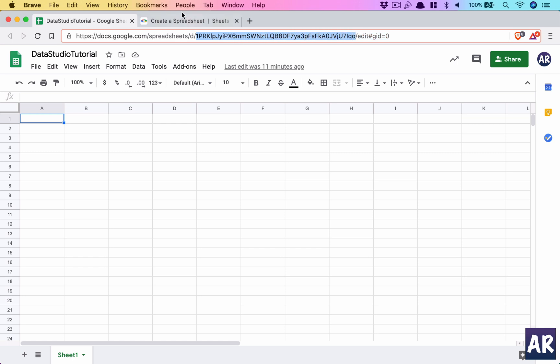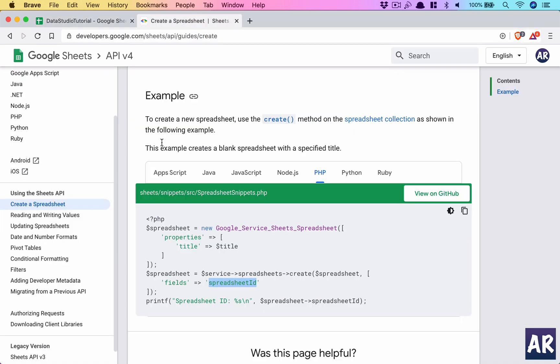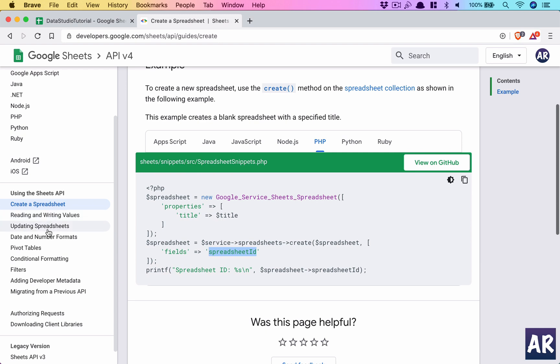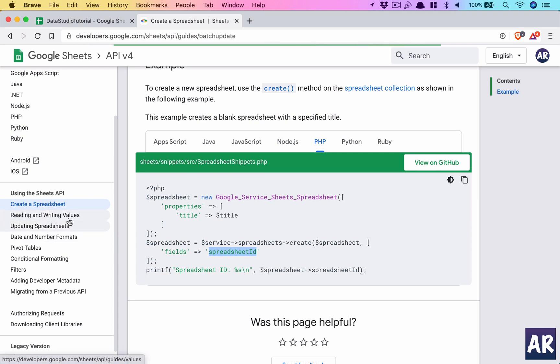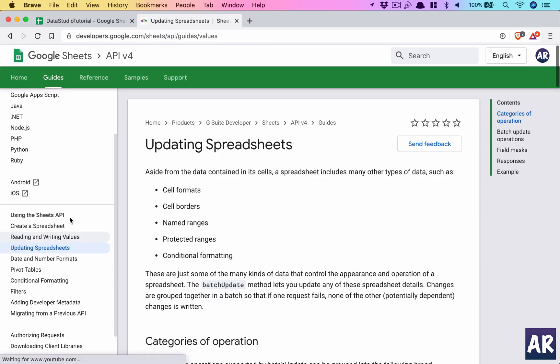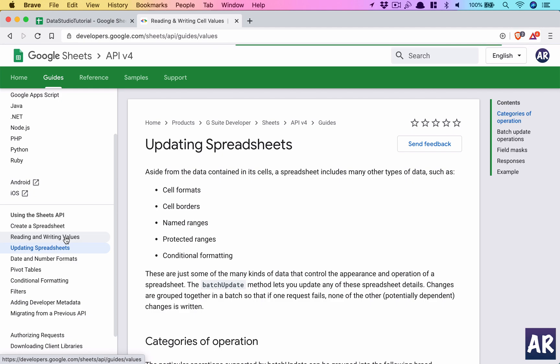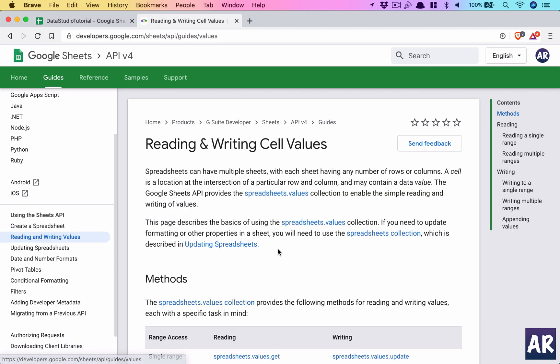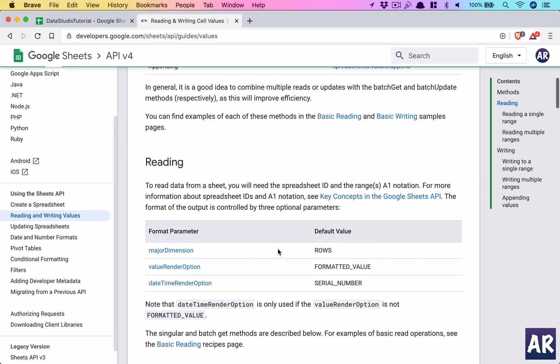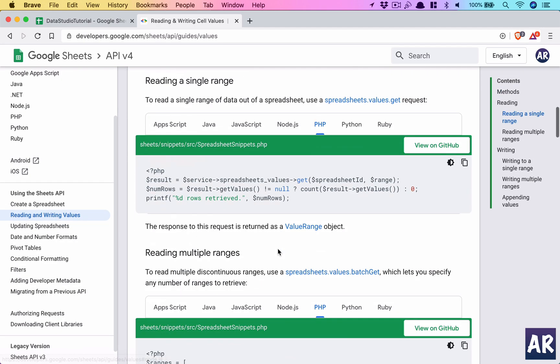So this is what we're going to use. Also, updating sheets, or rather read and write—let's go to read and write. This is something which we're going to actually do, so you can see this is how things are placed.